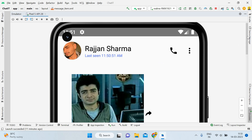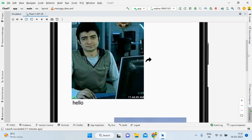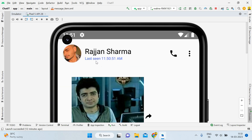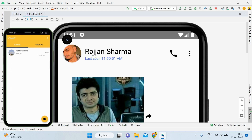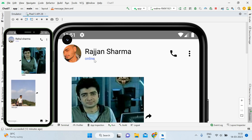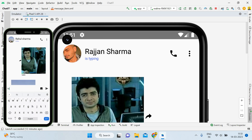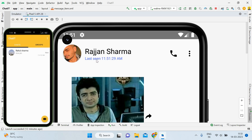Hey guys, welcome back, it's me Rajan Sharma. In this tutorial I will show you how to implement image sharing functionality with a forward button, text view, and timing text here. This is an internet application using Firebase. I am running this application on two devices: an emulator and a physical device. When I open this user, you can see that now it is online, and the moment I type something it shows 'is typing', and when I remove it, it shows 'online'.